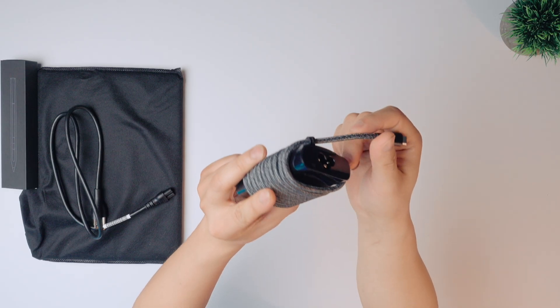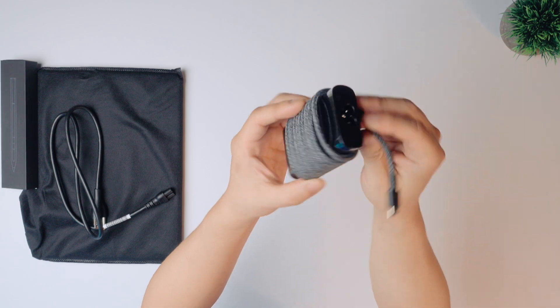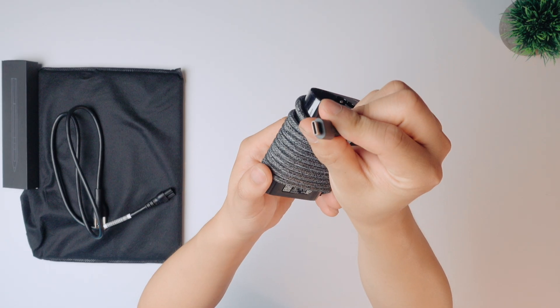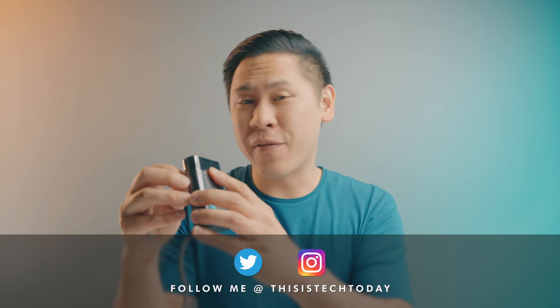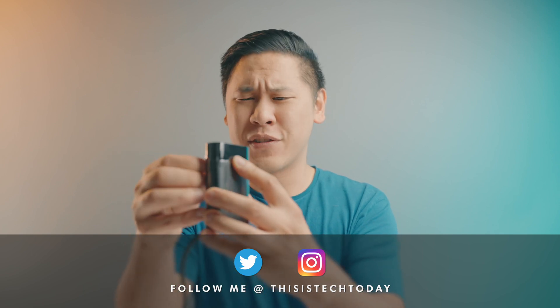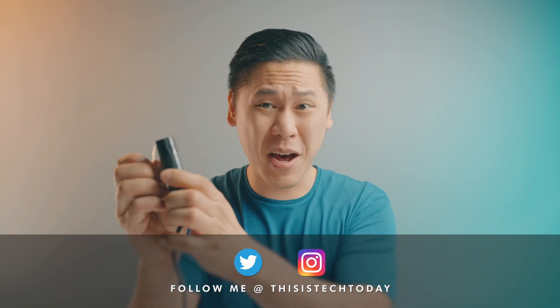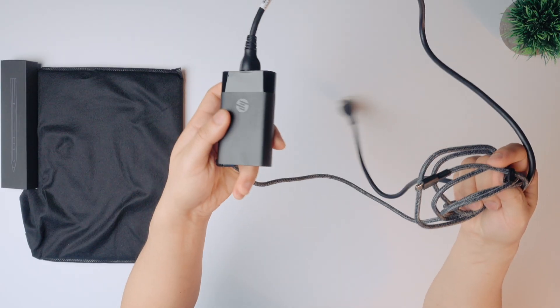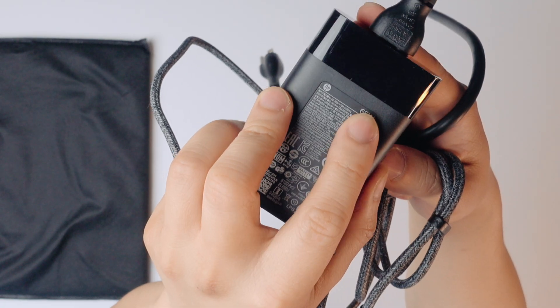All right, so first of all we have a nice braided power brick here. Look at that cable there. It looks like it's a USB-C for the plug. So apparently this has HP fast charge, which allows you to charge 50% of your laptop in about 45 minutes. And the brick is actually pretty small. It looks like it's 65 watts.